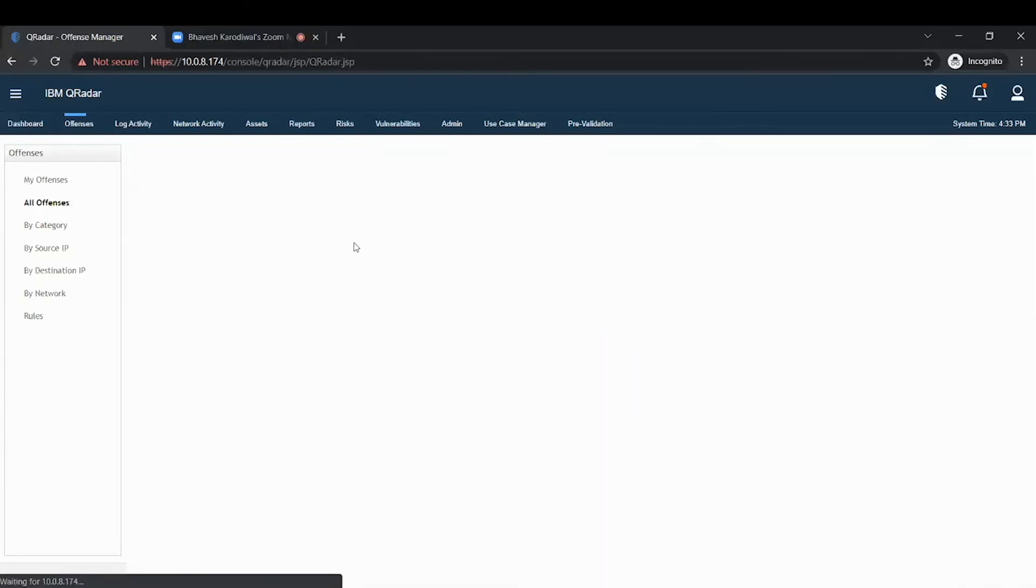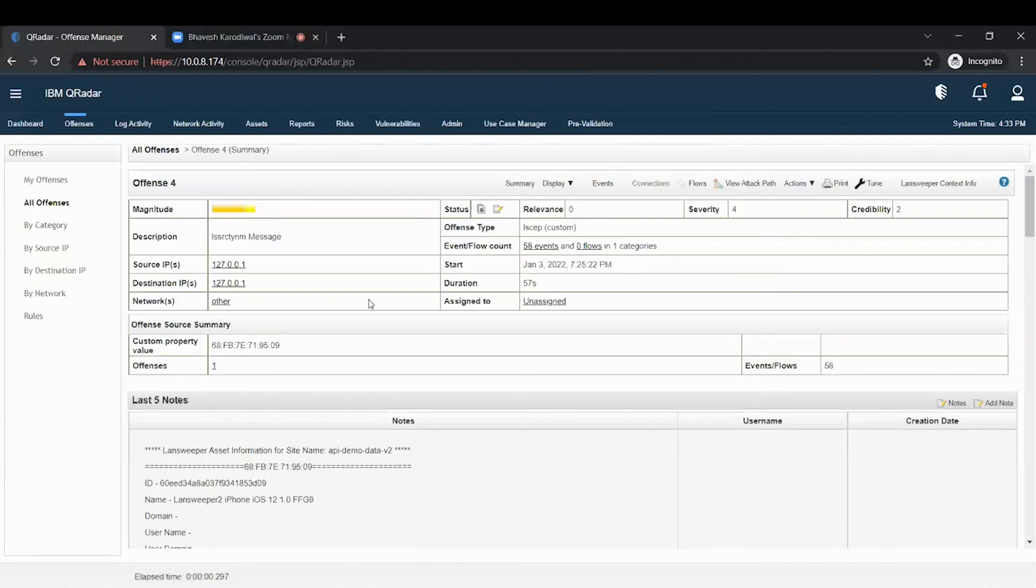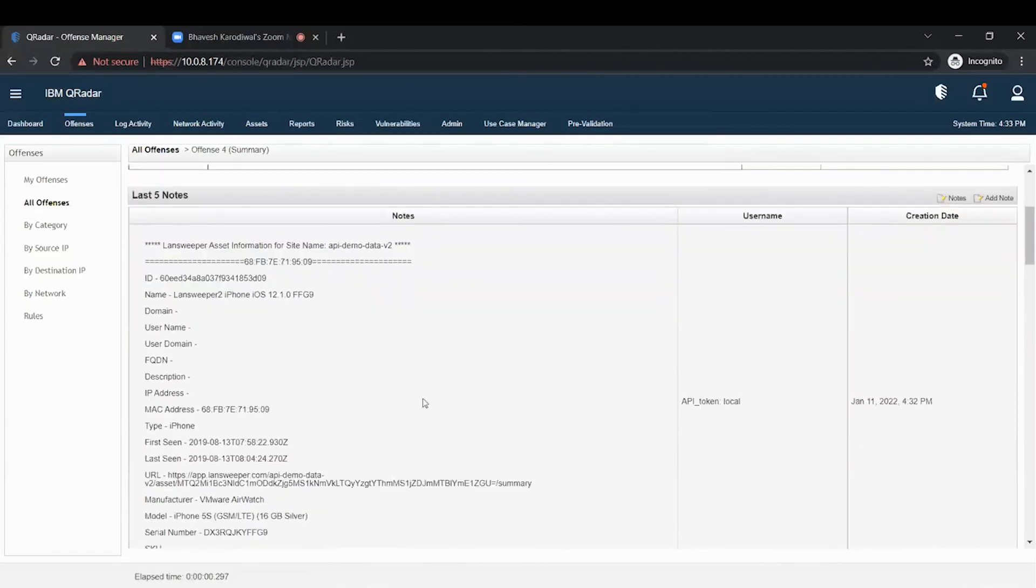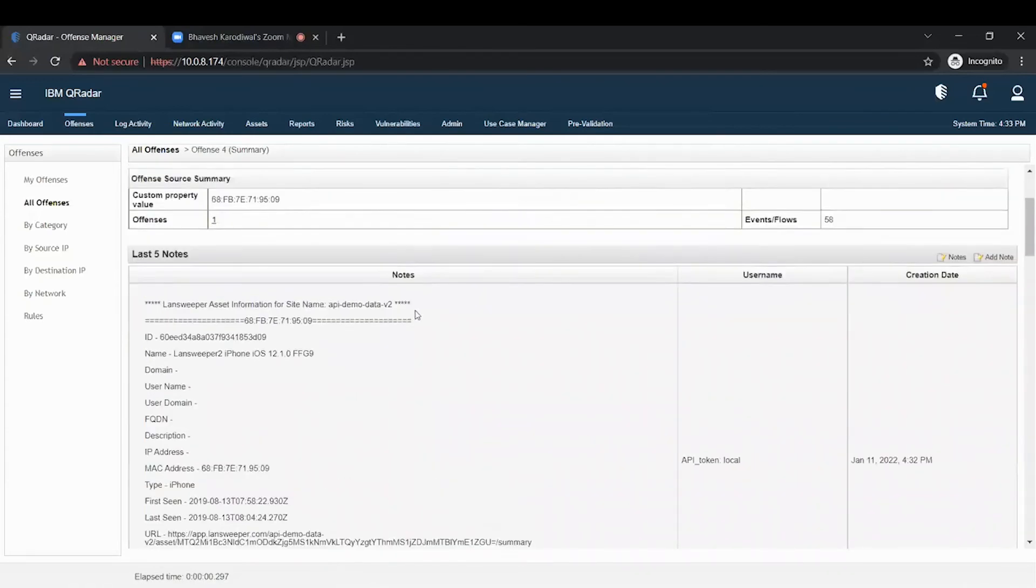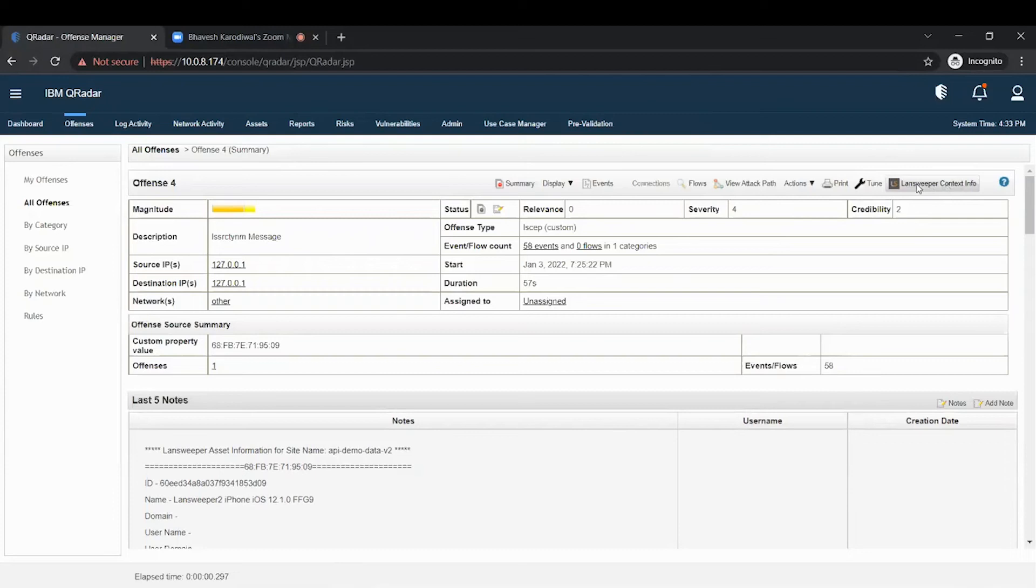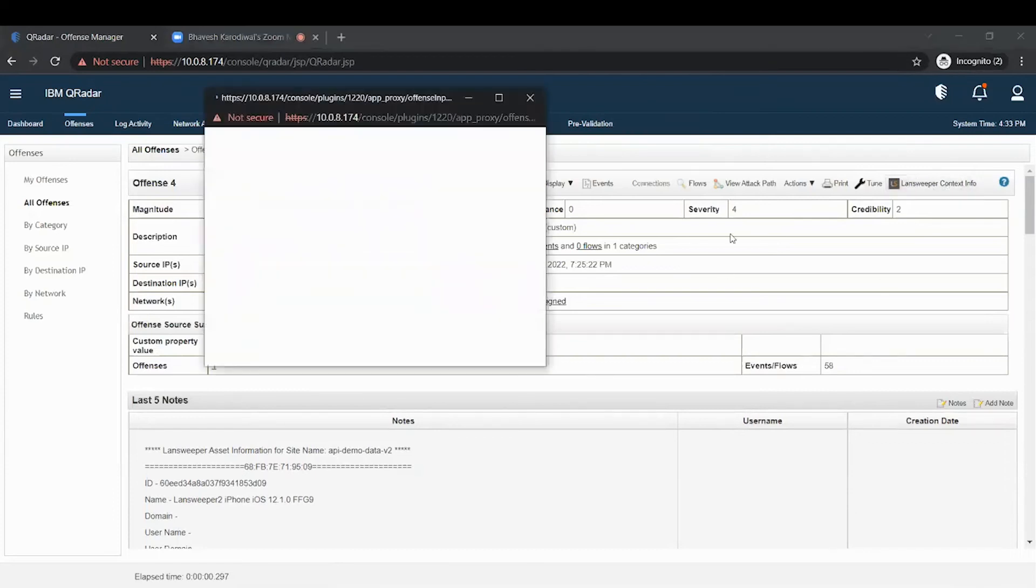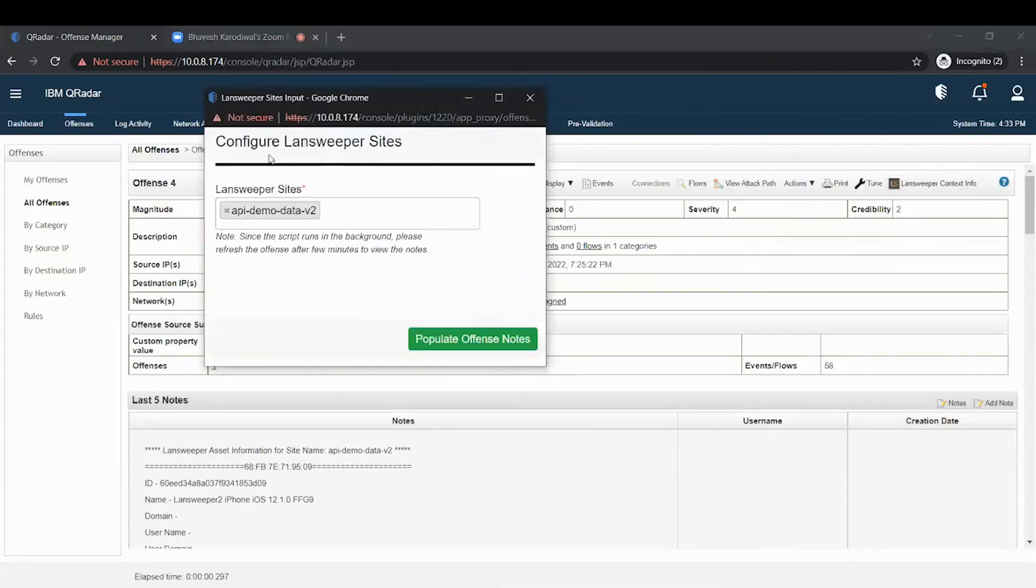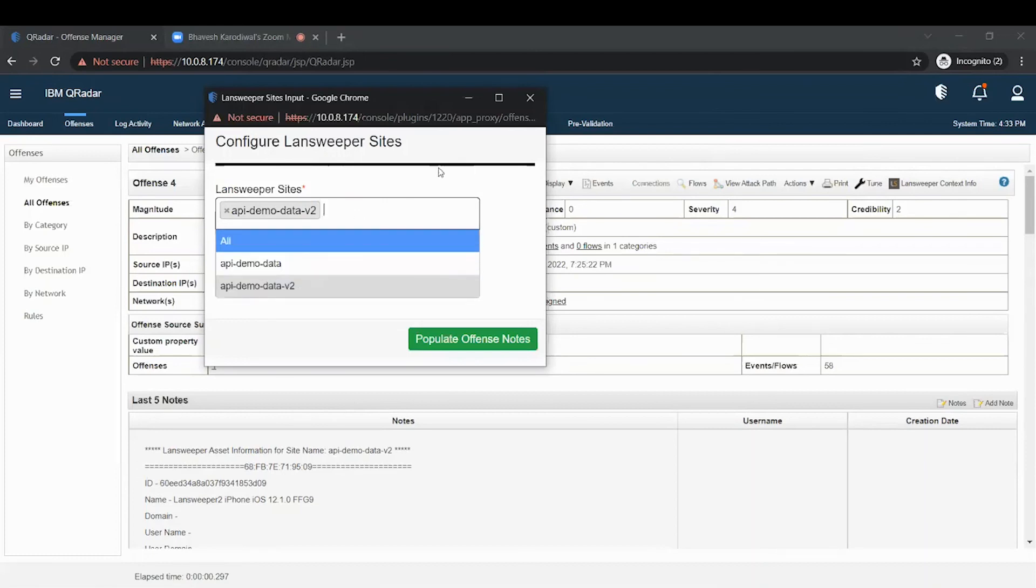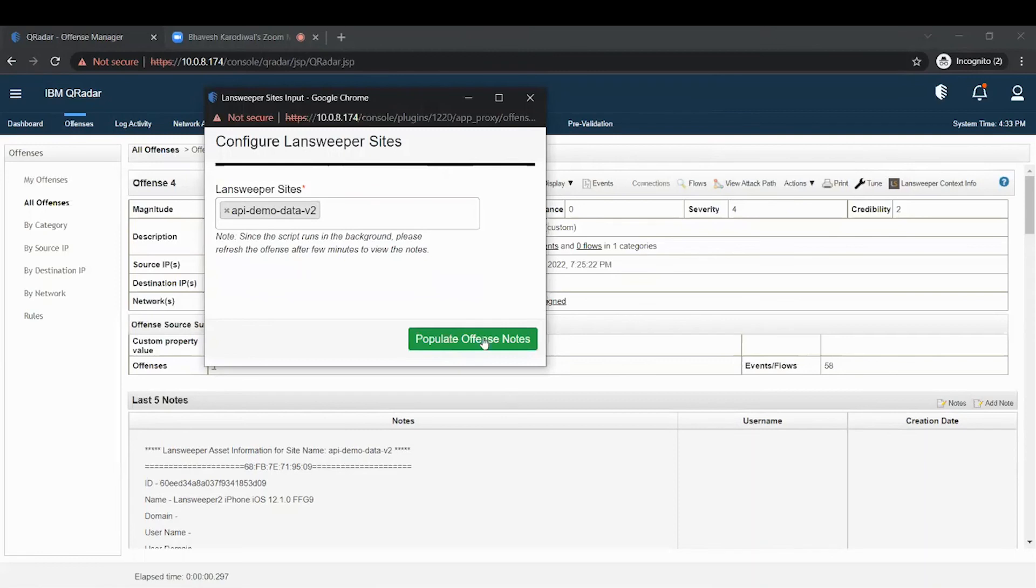In cases where notes are not populated automatically, the user can force them through the Landsweeper context manually through the Landsweeper context info button. By clicking on this, it will edit your configuration and give you the site which is already selected in your earlier configuration. You can also select another site for which you need the offence note. Click on the populate offence note button.